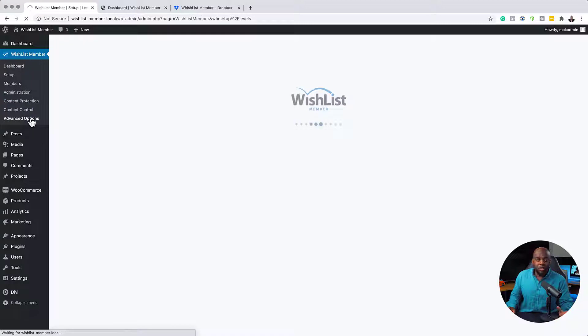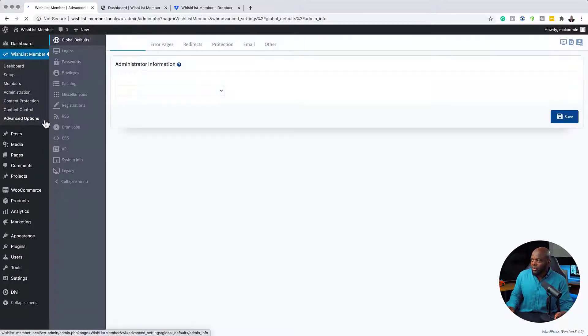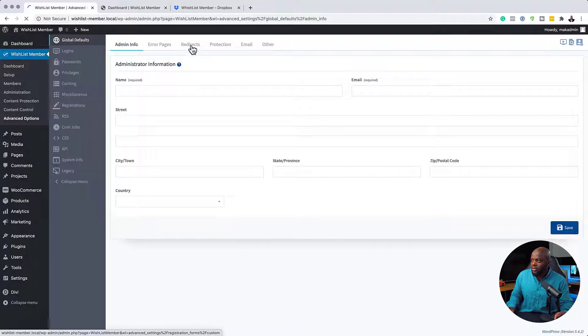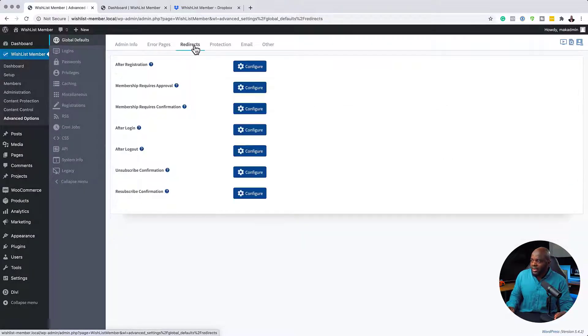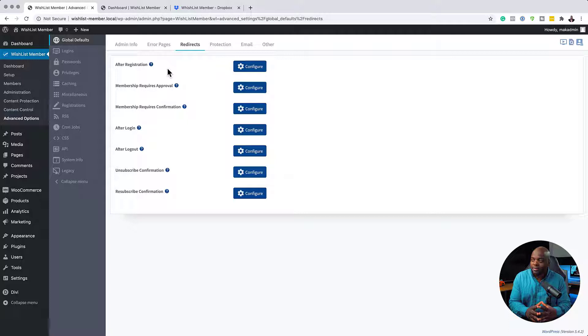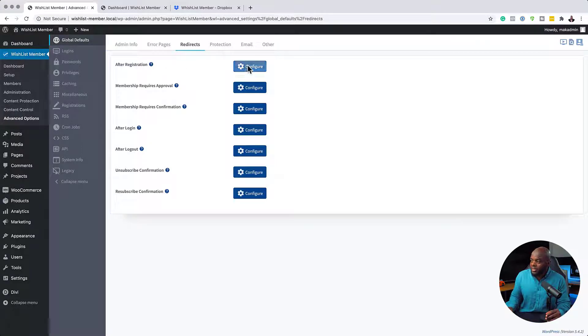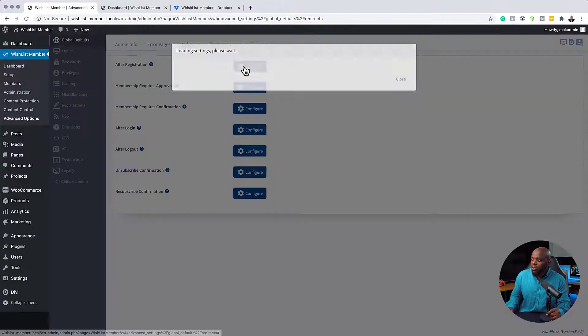Right. So here on Advanced Options, this is where now you want to go specifically to Redirect. So you click here on Redirect. And here now we can decide how you want to do your redirect. So by default, we have this message here. So in fact, let me just click here on Configure so you can see what is happening here.